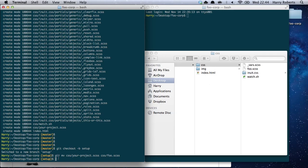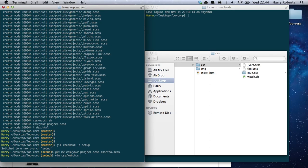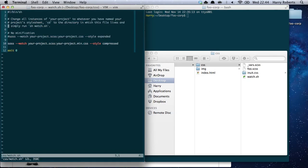The next thing we need to do is alter the contents of our watch file. The watch file is a simple bash script which allows us to really easily and quickly watch our stylesheet and pass in Sass commands. This was built by Bradley Few — he submitted it as a pull request to the Inuit project, and it's really awesome.